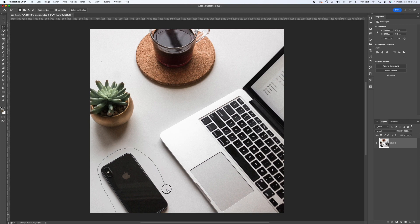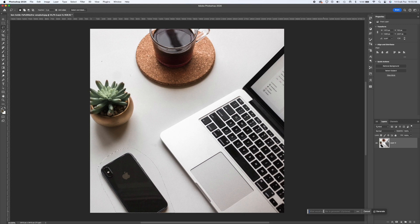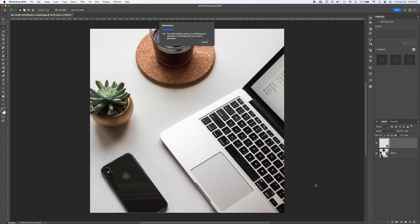First, we roughly select the object I want to delete and its shadow. You don't need to deal with fine details, just select it.